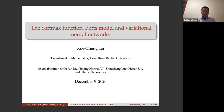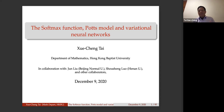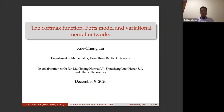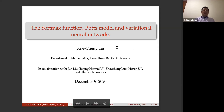Thank you very much for your introduction, and thanks to all the panel members for inviting me to this seminar. Thank you to the many friends who came to attend. It's a real pleasure to meet so many of you through this remote way — even though we are far apart, the internet brings us closer. Today I will talk about the softmax function, the Potts model, and variational neural networks.